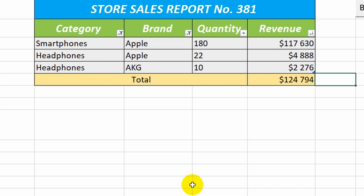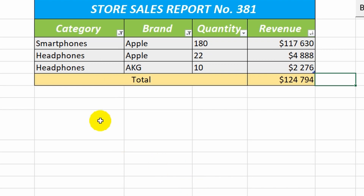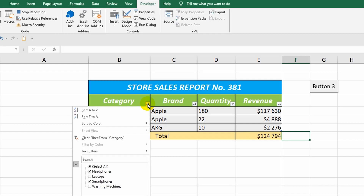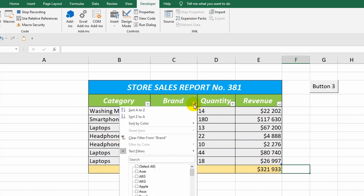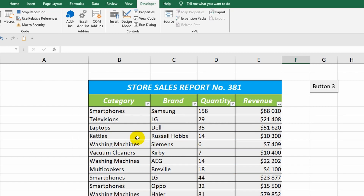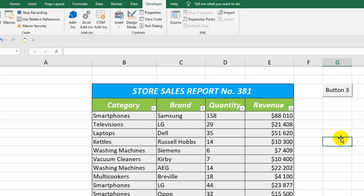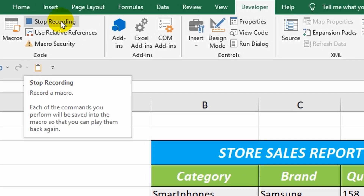Now I undo all the settings in the table. I stop the recording and create a control button.